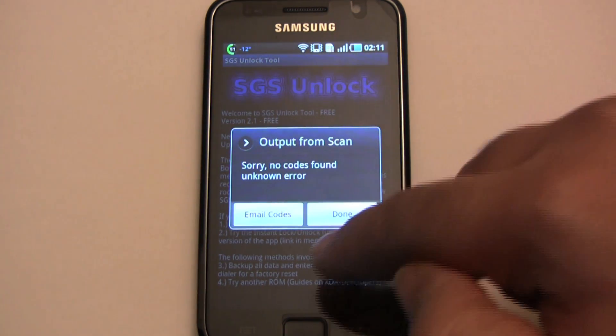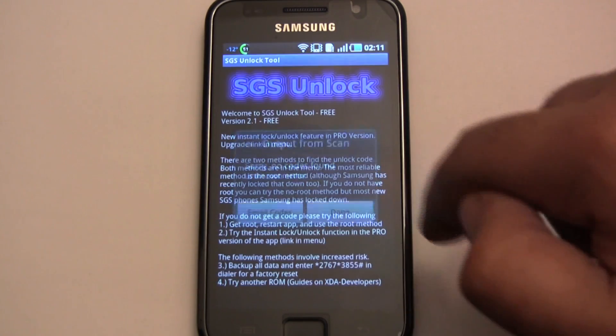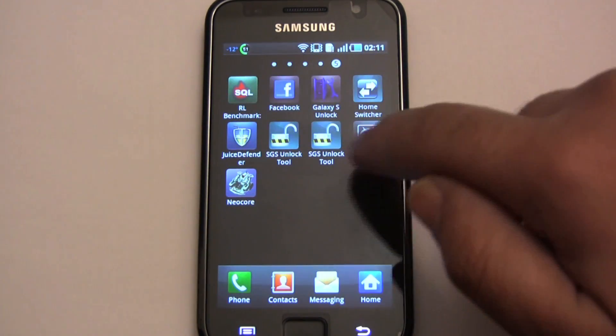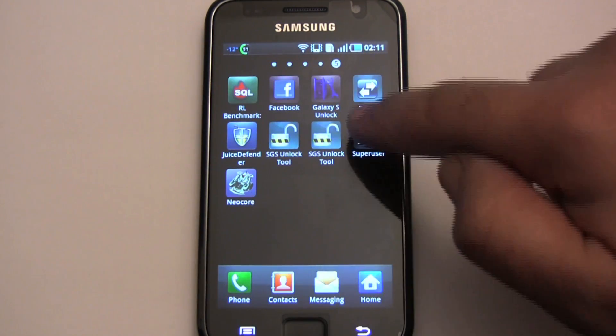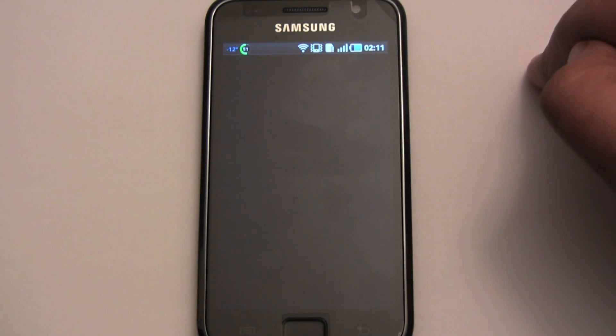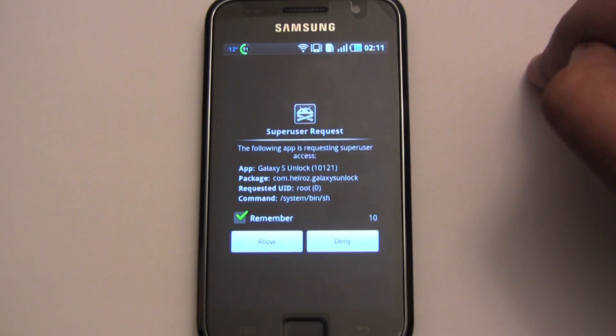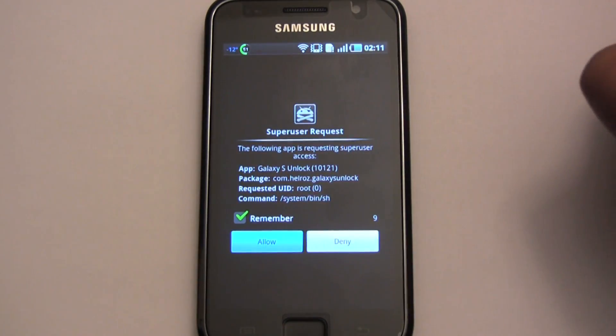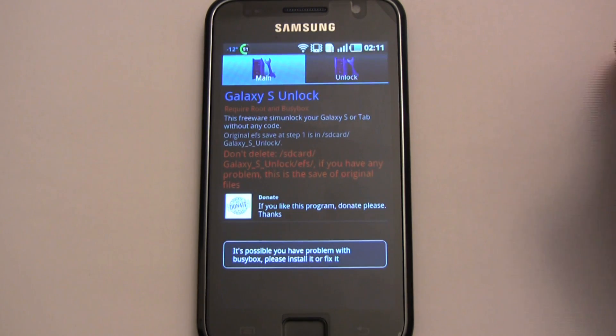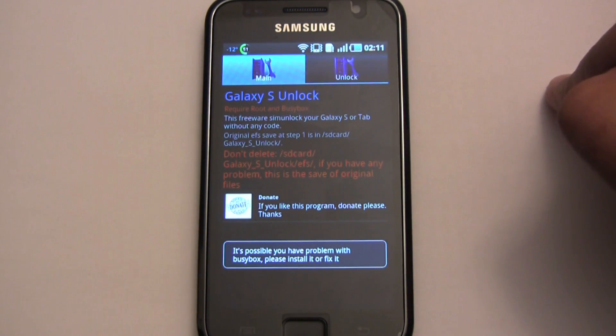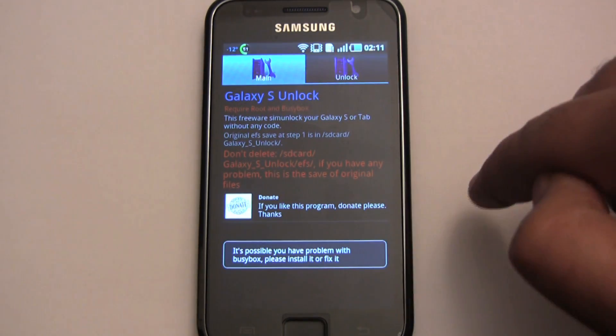Still no luck even with this guy. Let's try the other app we downloaded. Also needs root. It says I need BusyBox, so let me go get that.